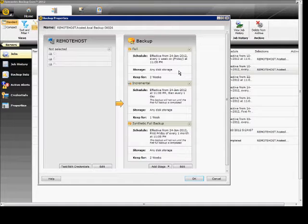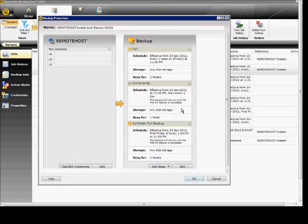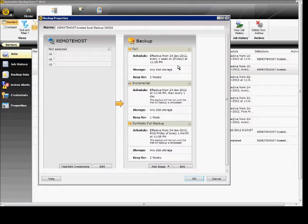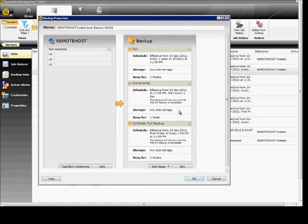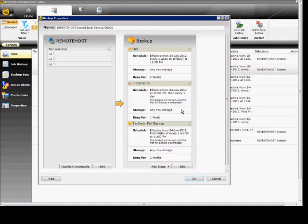The next day when the incremental is run, it backs up any files that have changed since that full backup baseline. The synthetic backup then merges those two backup jobs together, so effectively you have a full backup every single night.